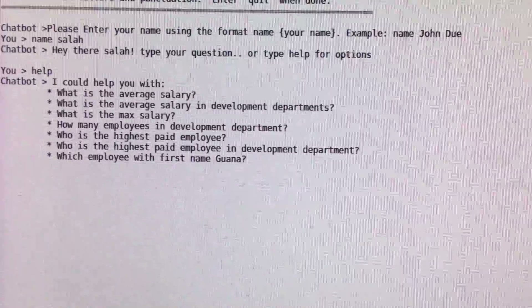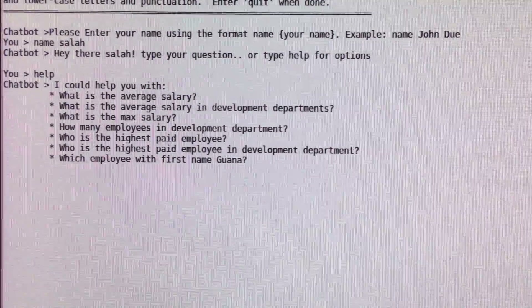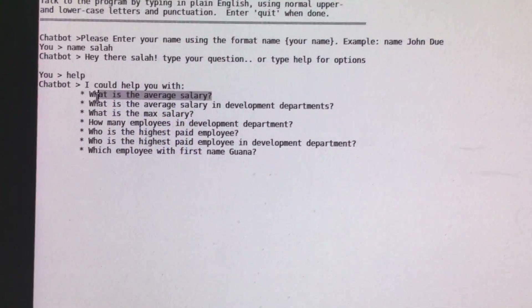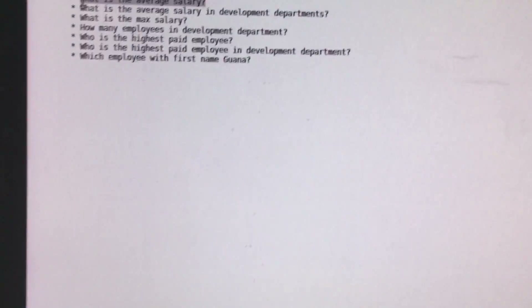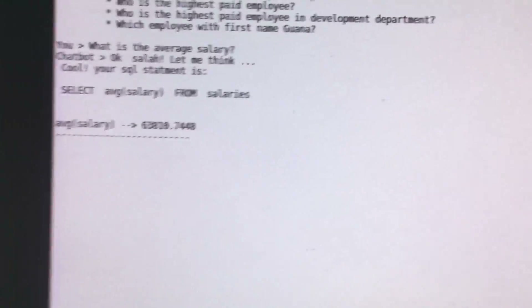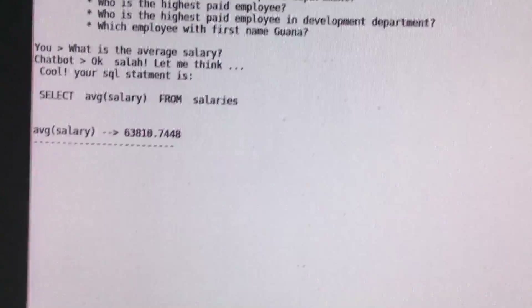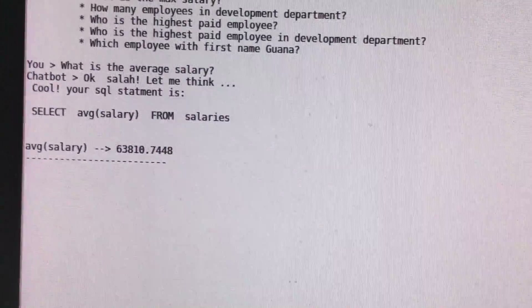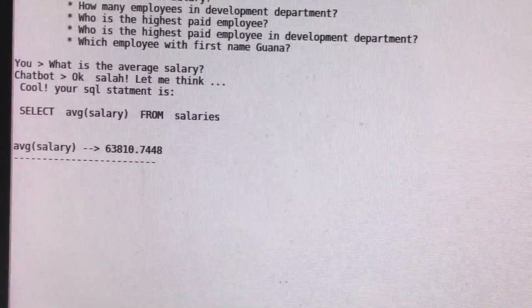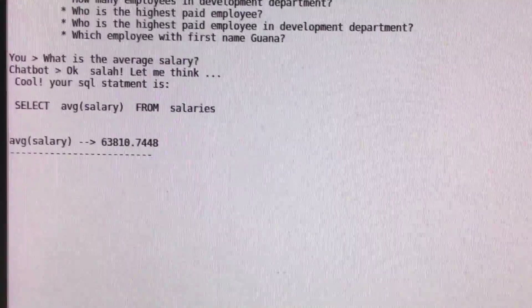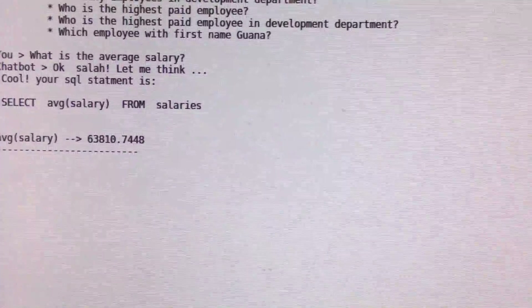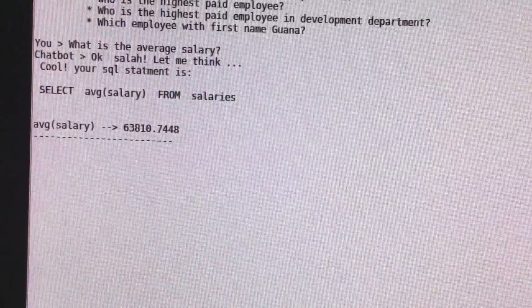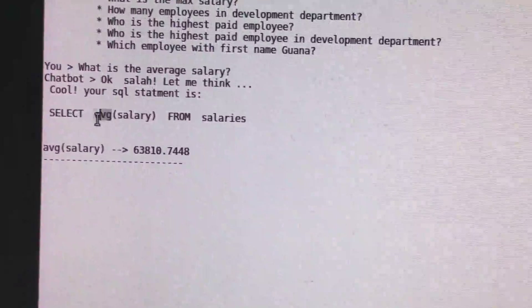Let's start and try the 'what's the average salary' question and see the results. Now we have the question: what's the average salary? The chatbot answers and says let me think. It has the SQL language query and it actually has the average in here.